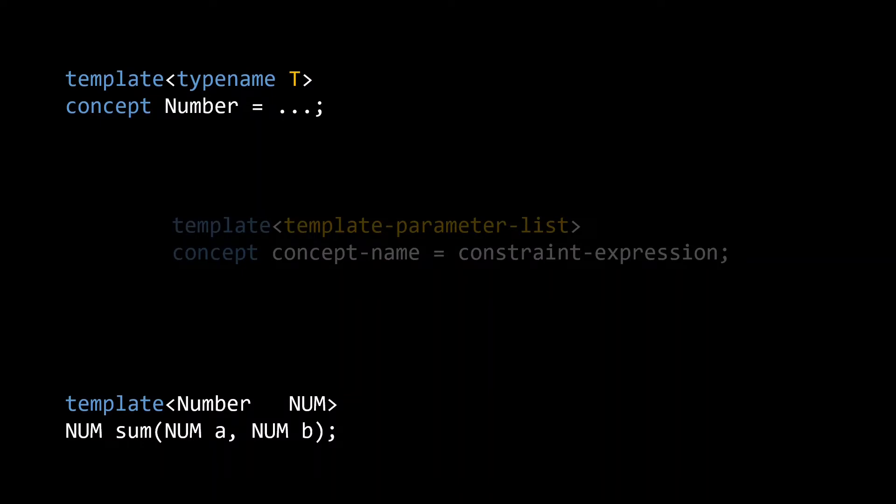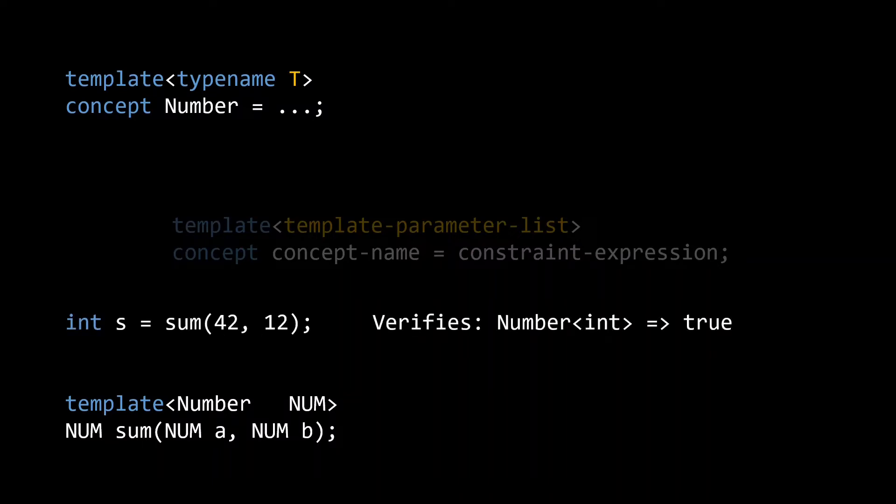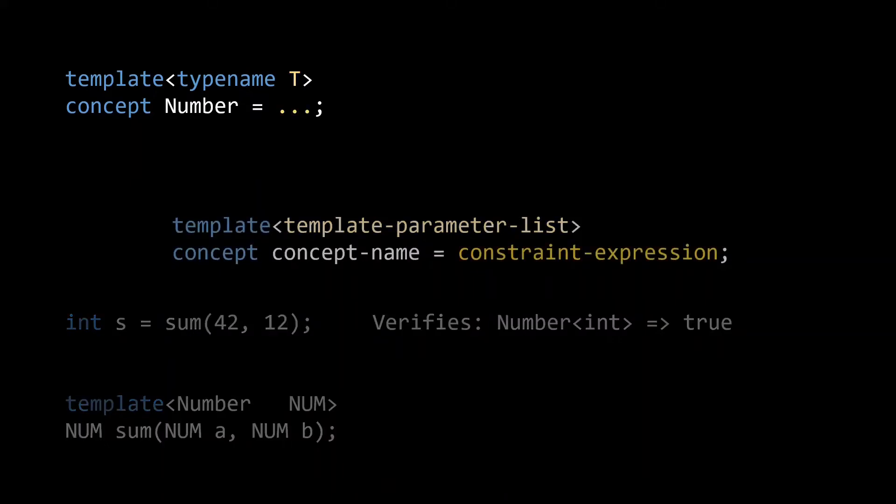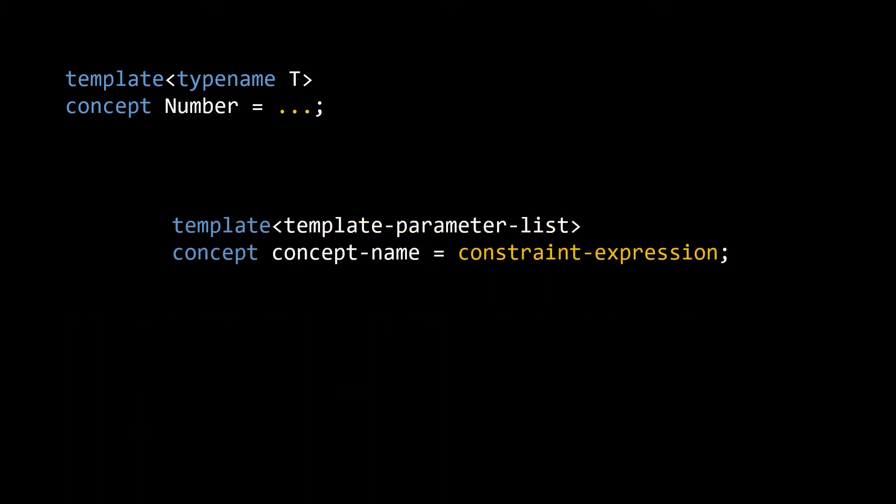In other words, if I call sum with two integers, it will verify that the type int satisfies the number concept. Here to satisfy the concept means to satisfy the constraint expression. Which brings us to the last ingredient of our concept.